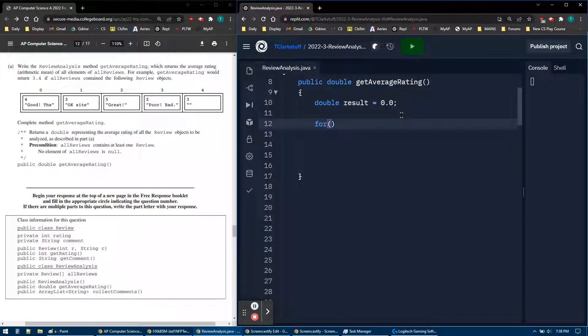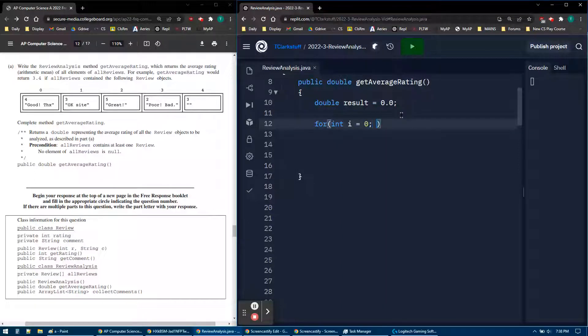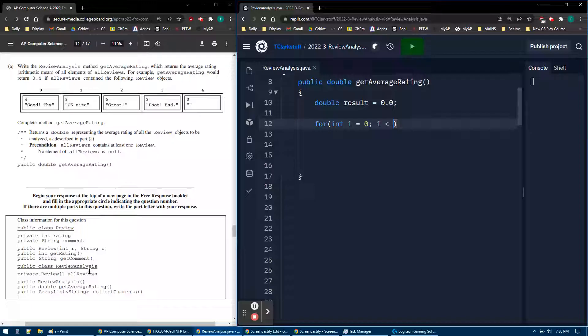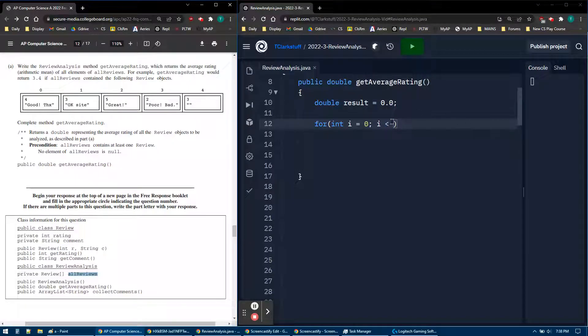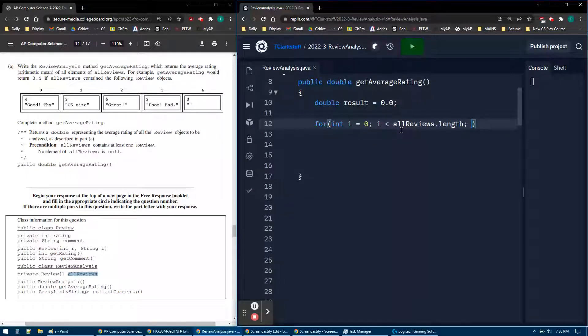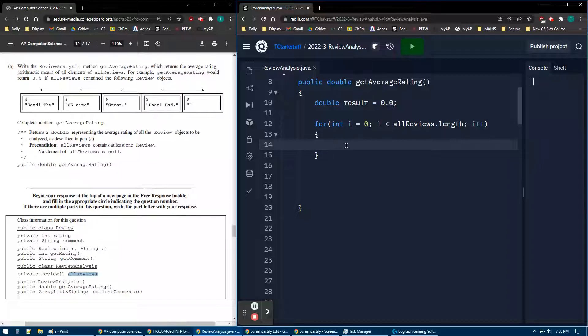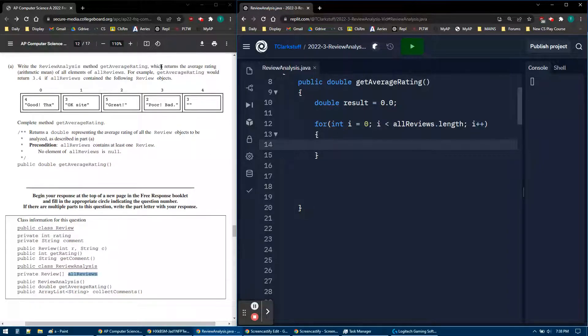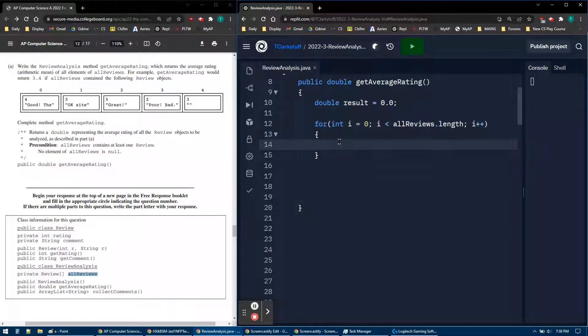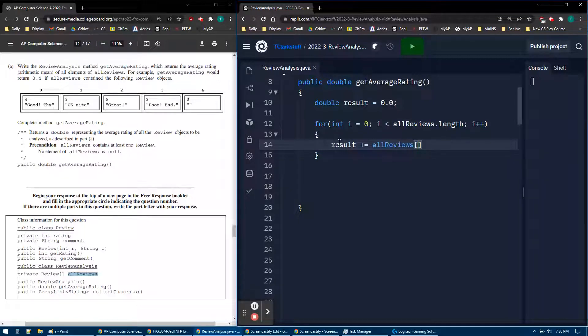Then I'm going to loop through all the items. So just a normal array loop. i less than, and then what's my array called? All right, they're all reviews. So all reviews dot length, i plus plus. So normal array loop. And I'm going to add them all up. So any conditions or just add them all up? Nope, just add them all up. So I'm going to say result plus equal. So I need to get the current element. So all reviews bracket i, like normal.